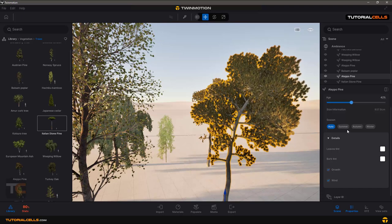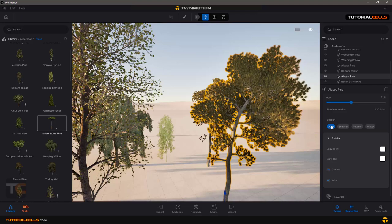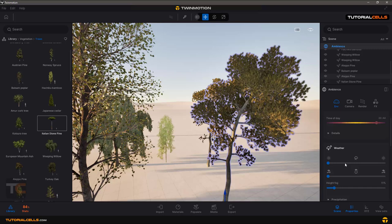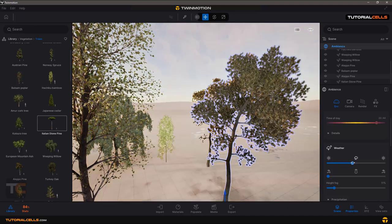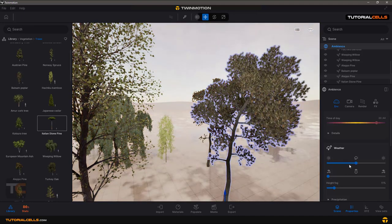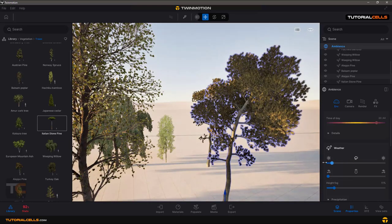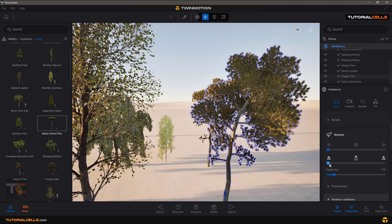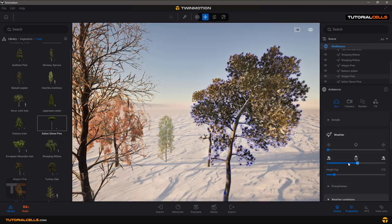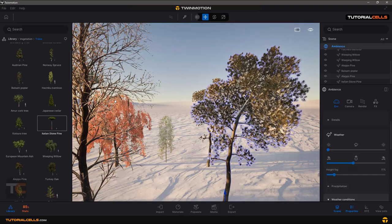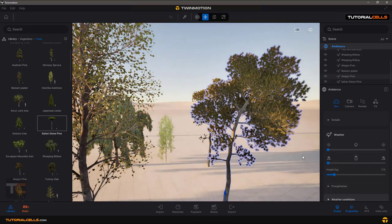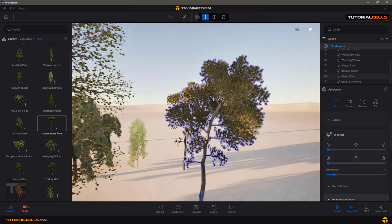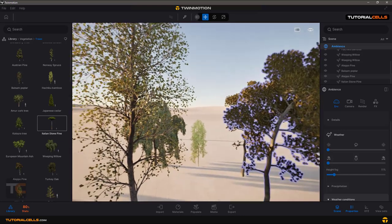You can change it automatically. This means if you go to the ambience and in the weather you can automatically change all of the trees. For example, change the weather to winter or any season. For example, make it winter - as you can see, all of the trees are going to winter because each tree has a different behavior in different seasons.